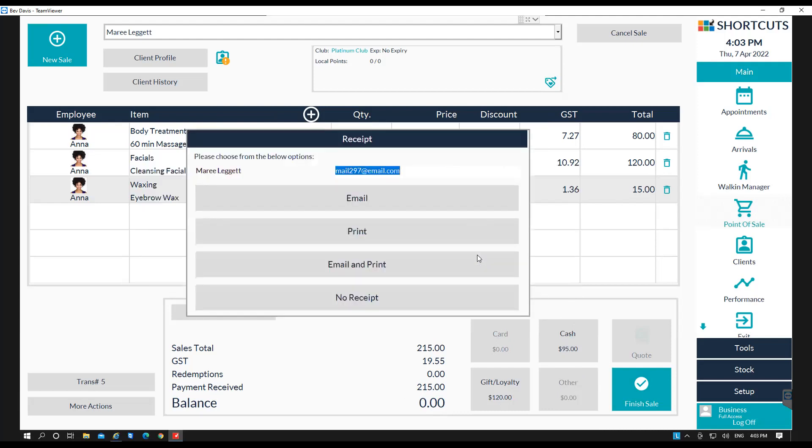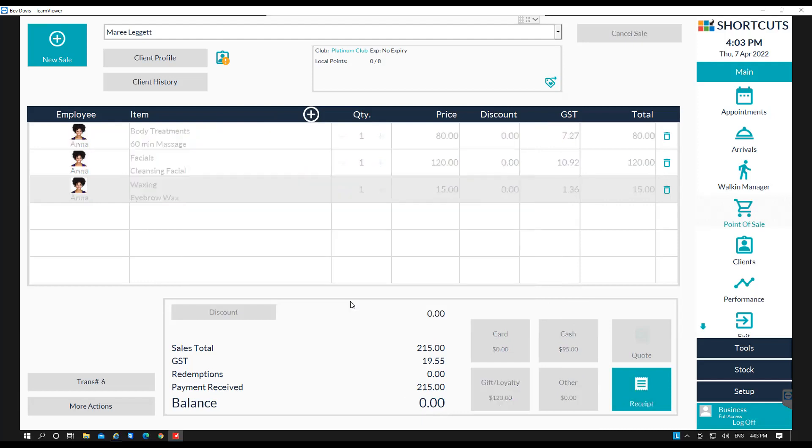Then you can email a receipt or print one, or just press no receipt. And that transaction is now complete.